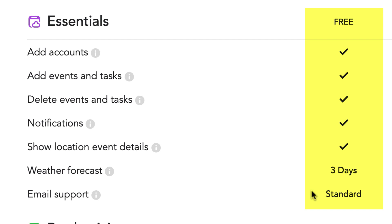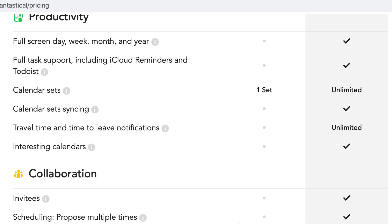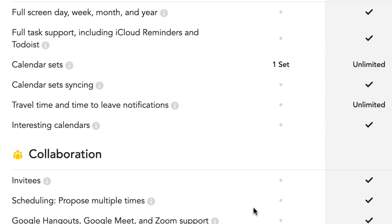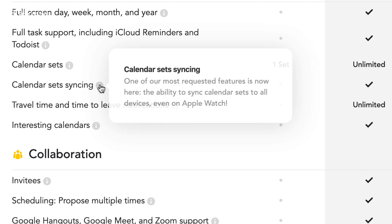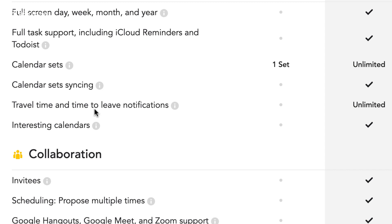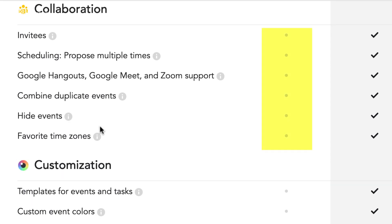That Essentials category works in a very similar sense to Apple Calendar. When it comes to the more advanced features, this is where premium comes in. What you can't get in the free account includes full screen day, week, month, and year view. You also don't get full task support including iCloud Reminders and Todoist. You only get one set of calendars, so you won't be able to toggle between certain calendars. You also don't get calendar sets syncing — which is the ability to sync calendar sets to all your devices including Apple Watch — and you won't get time travel and time-to-leave notifications or interesting calendars.